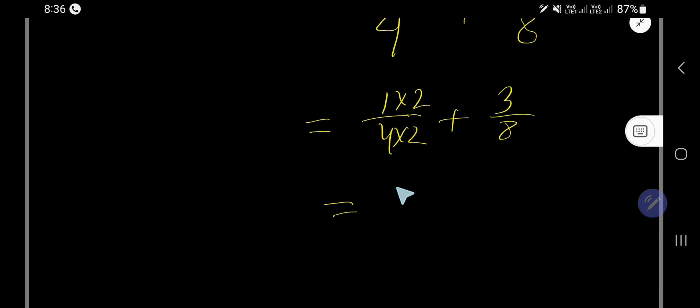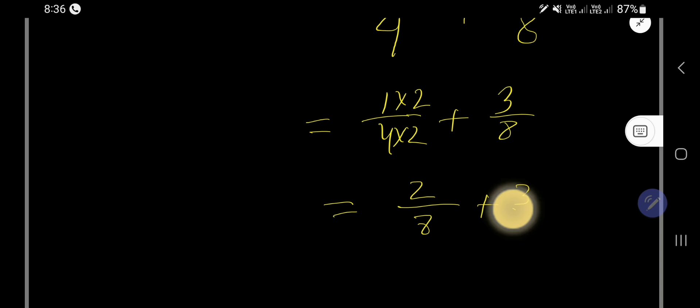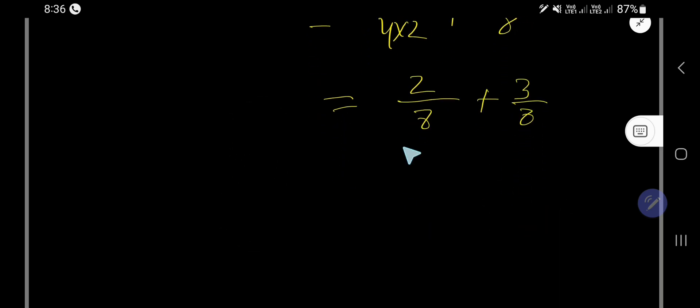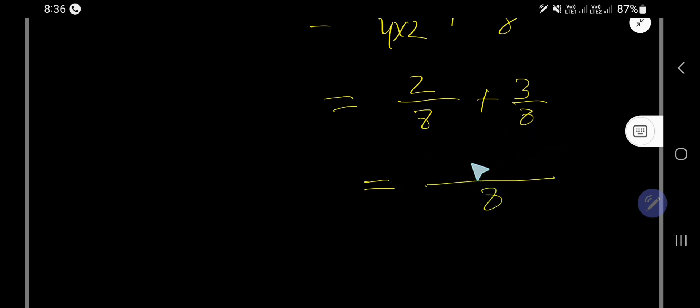Now see, 2 over 8 plus 3 over 8. Now, since we have gotten the same denominator, we'll just add the numerators.